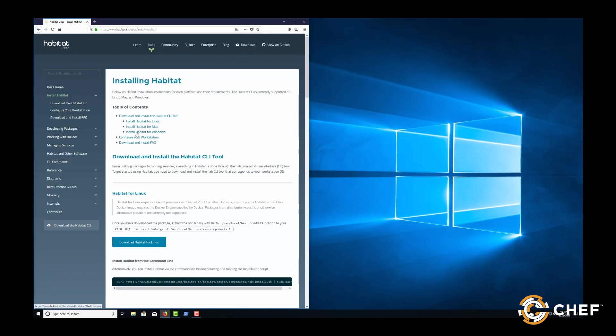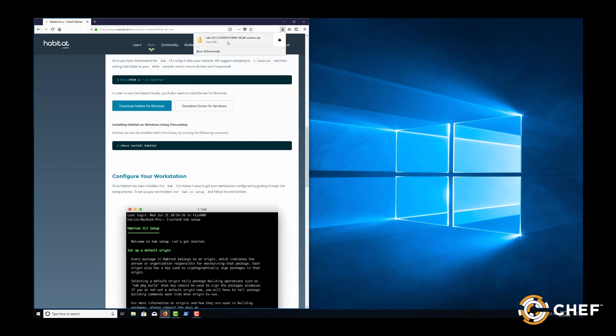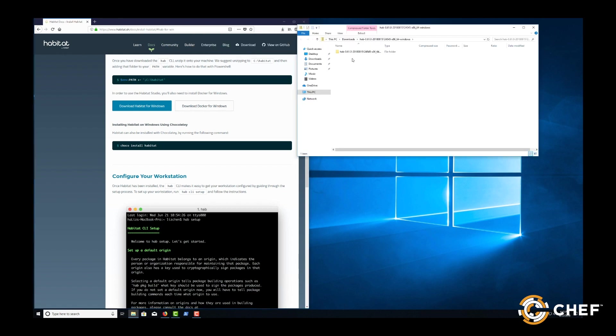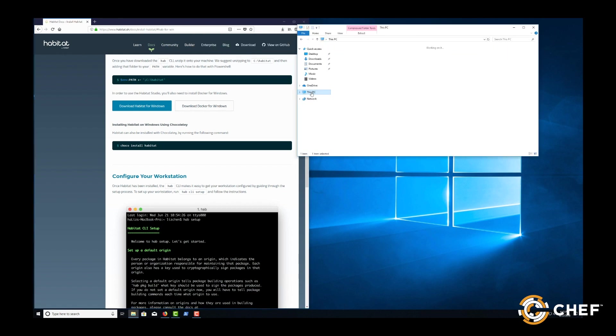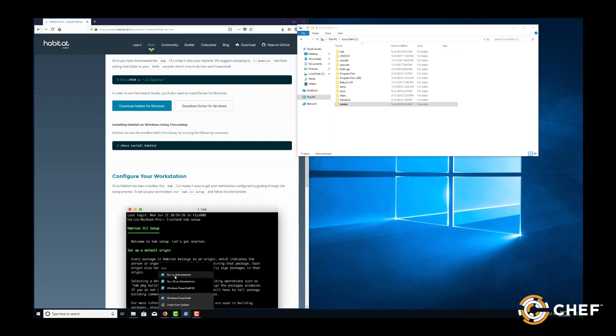For Windows users, download the Habitat package from the website and unzip it to somewhere on your C drive. Maybe even the Habitat folder. Next, add that folder to your path variable.